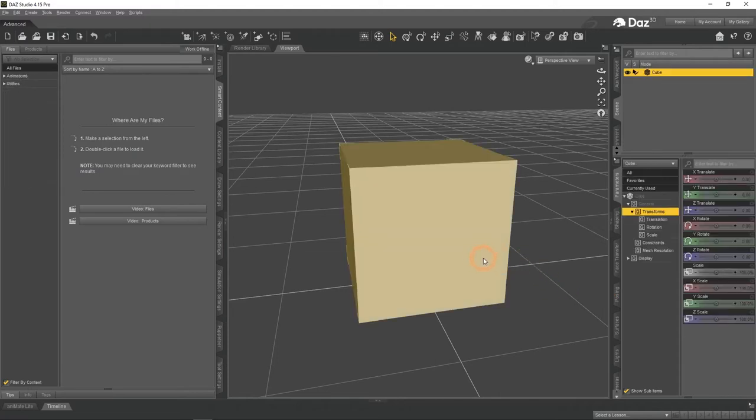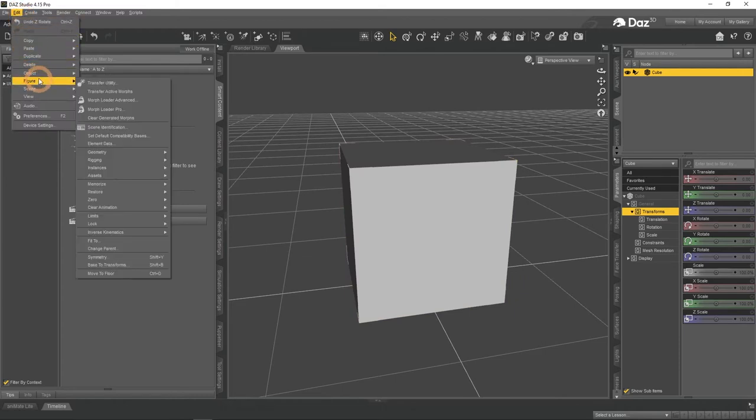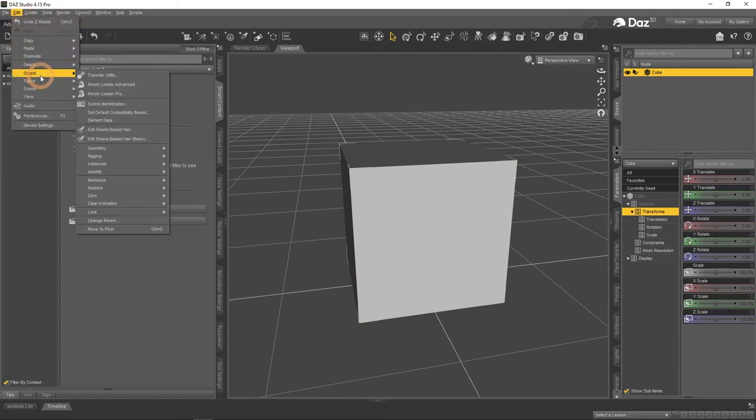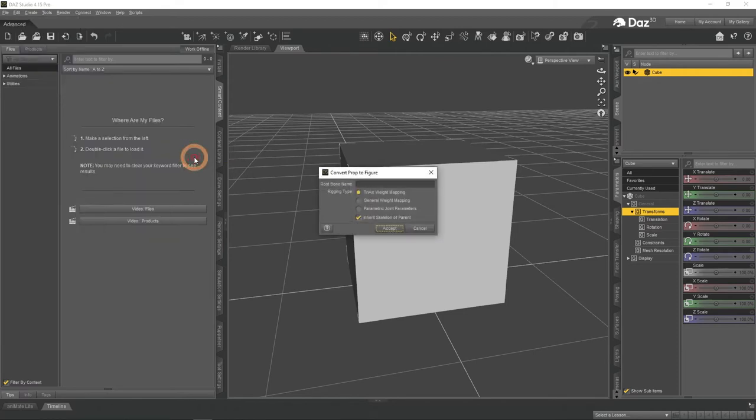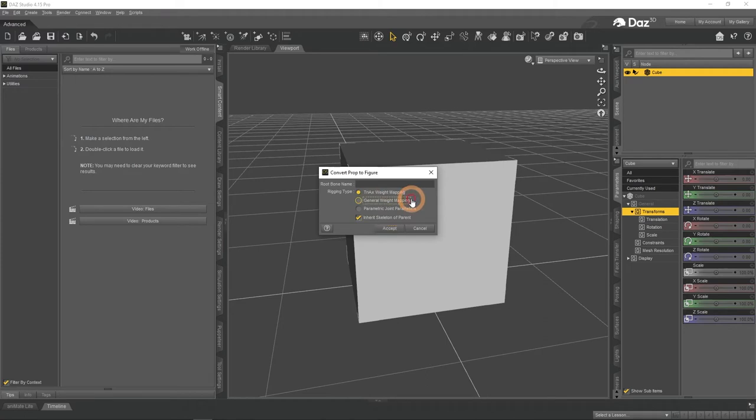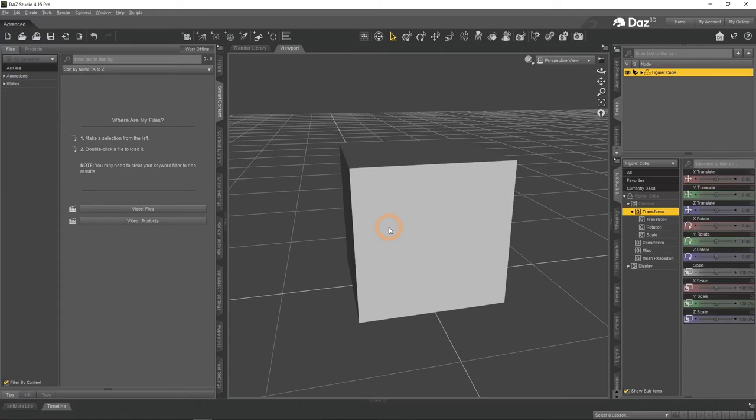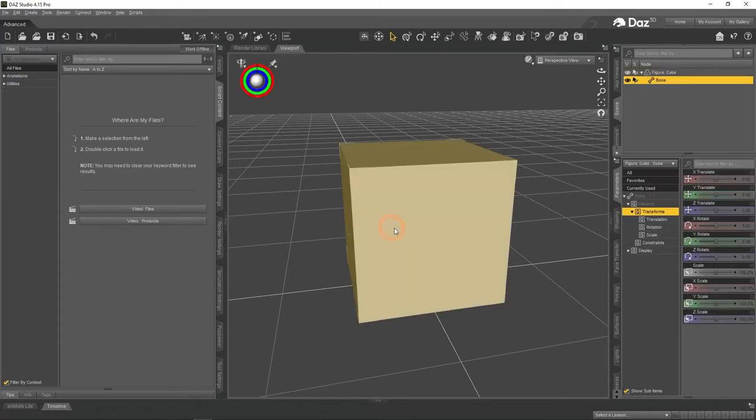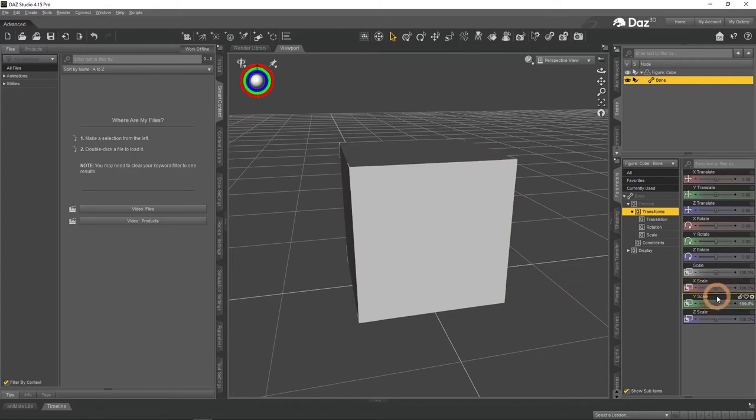Select an object and go to Edit, Object, Rigging, Convert Prop to Figure. In the appeared window, change default rigging type to general weight mapping instead and press Accept. It seems as if nothing changed. But if you take a look at the scene tab on the top right, you will see that our cube is now a figure and even has a bone. This means that now we can rig it to match our intentions.